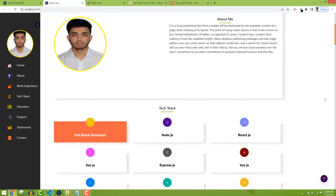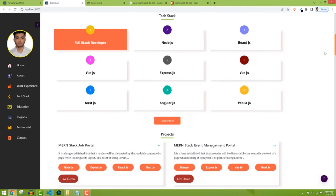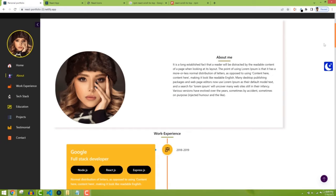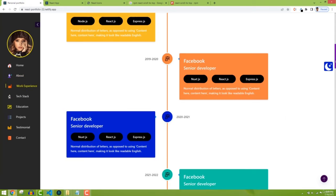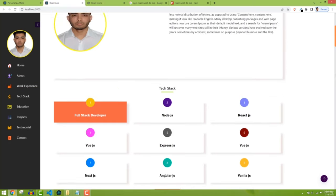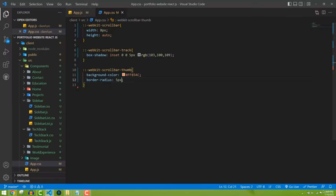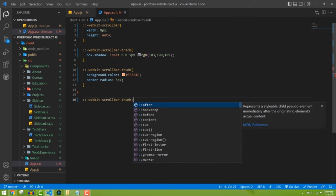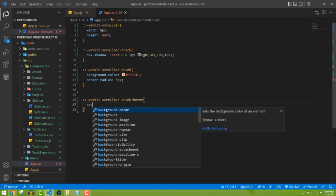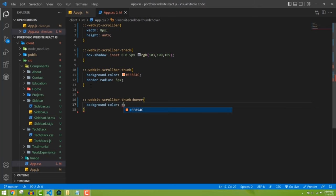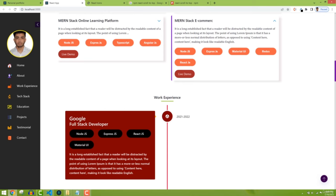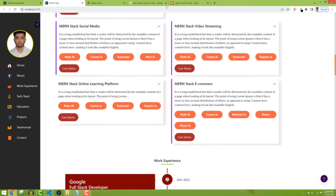Now we need to add a hover effect for the thumb so users can understand it's selected. Using '::-webkit-scrollbar-thumb:hover' I'll add a background-color of #720 PA9. Now we have this hover effect — great, we've learned how to implement the custom scrollbar.